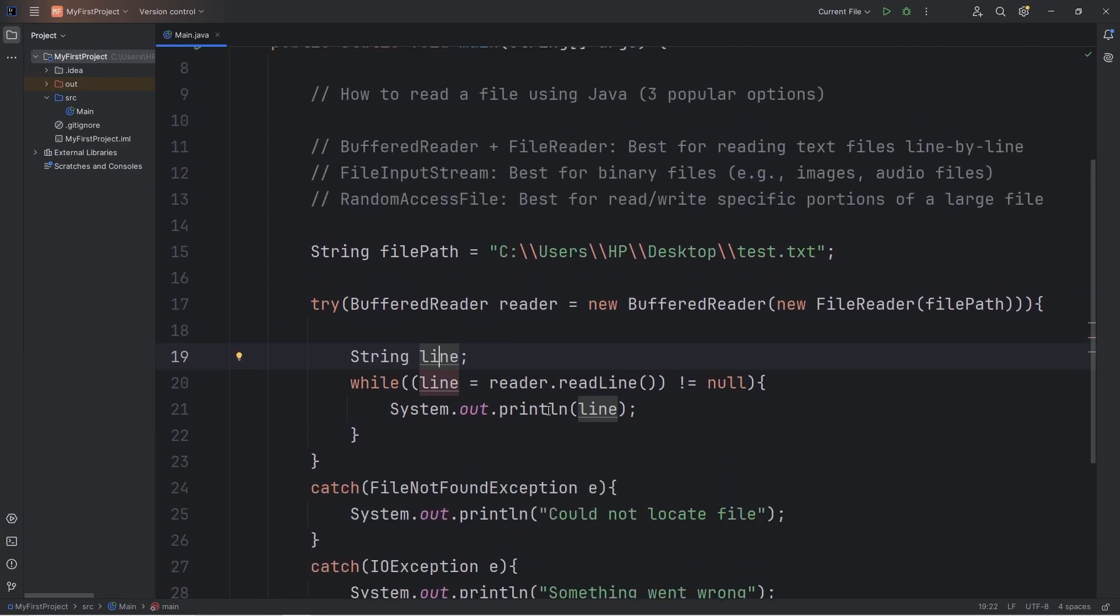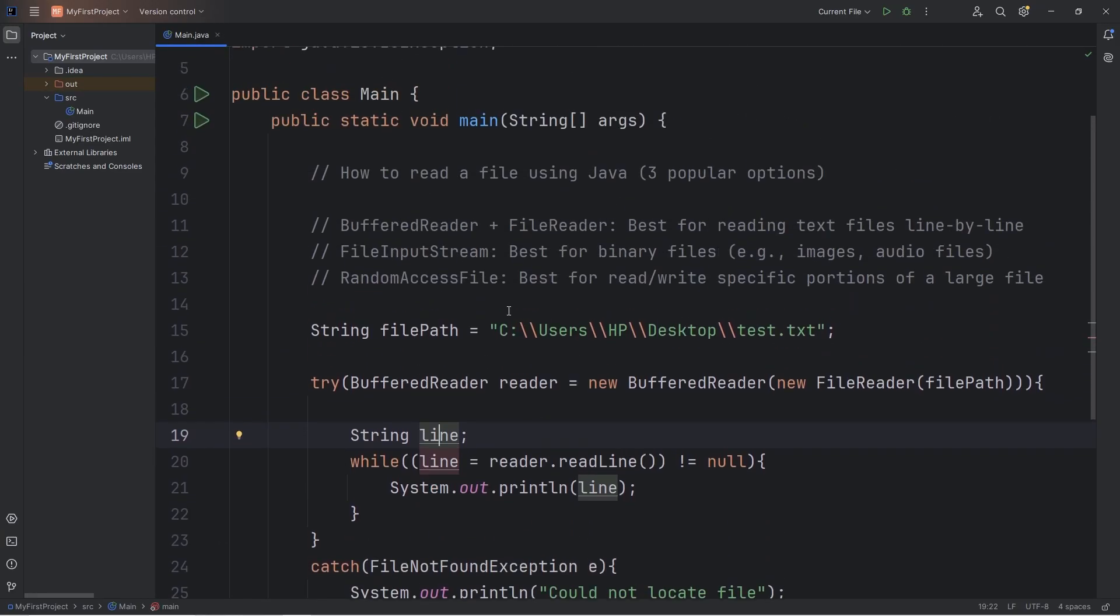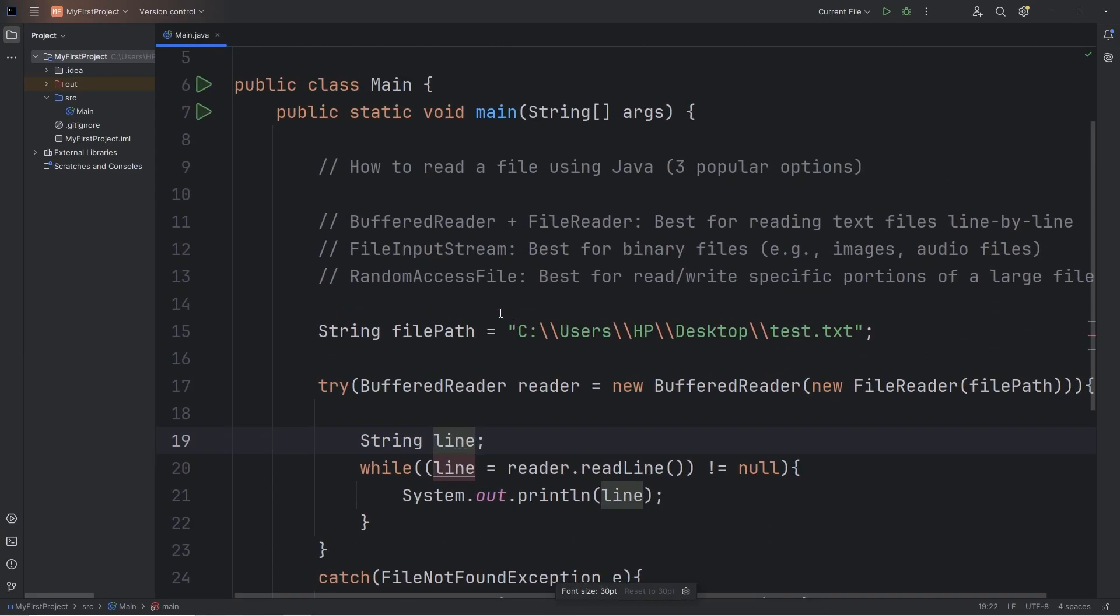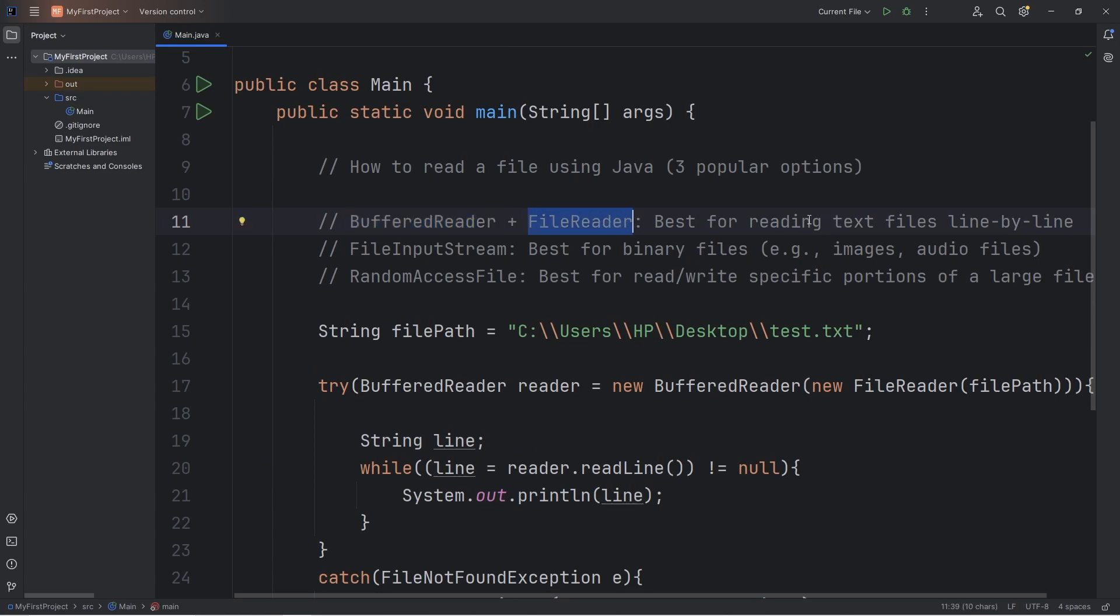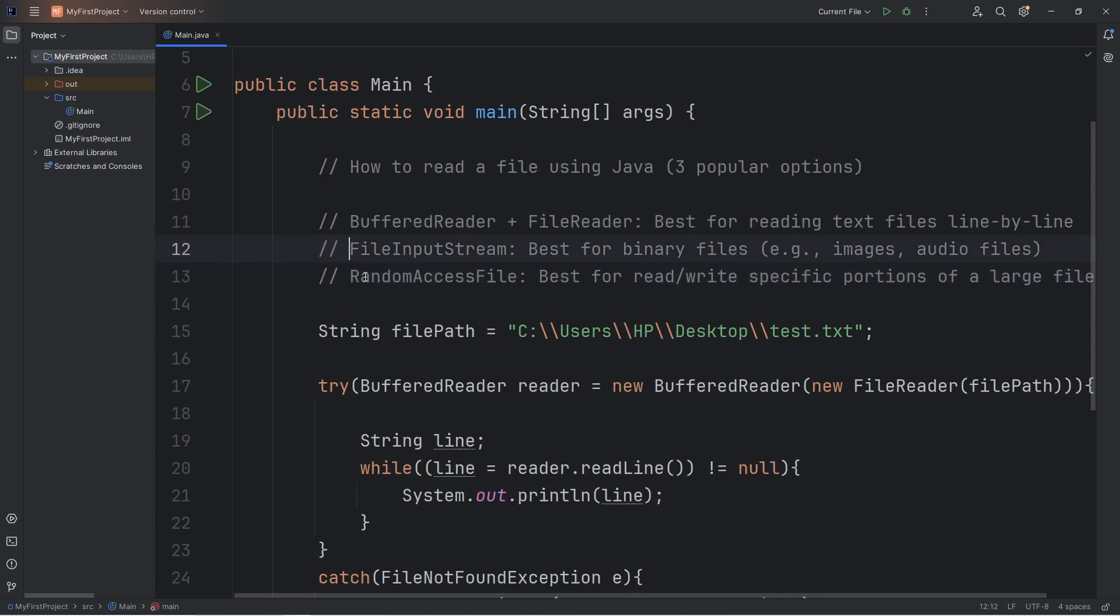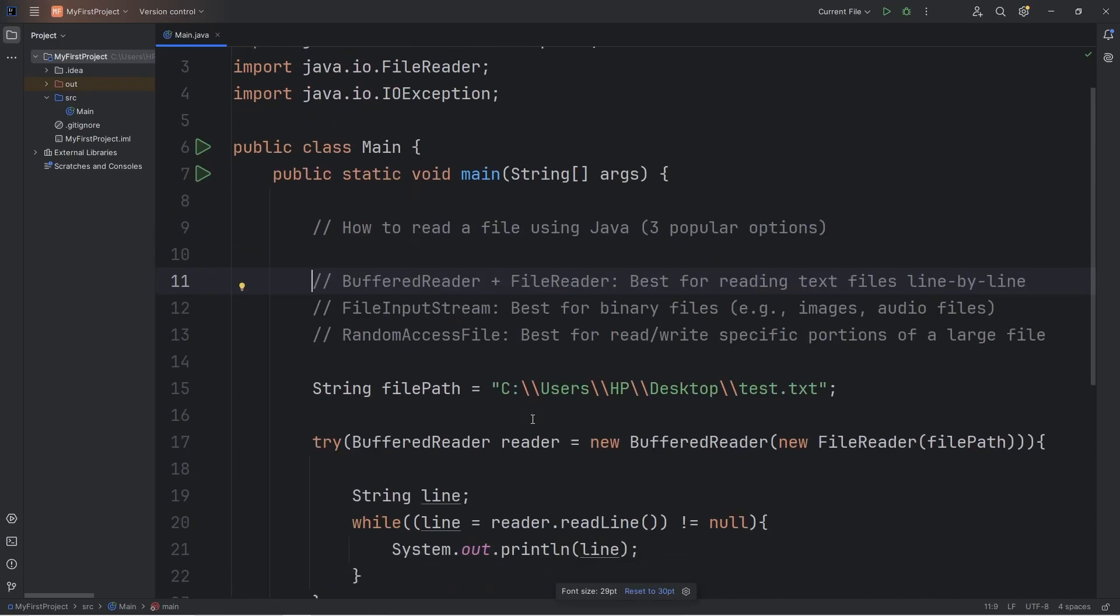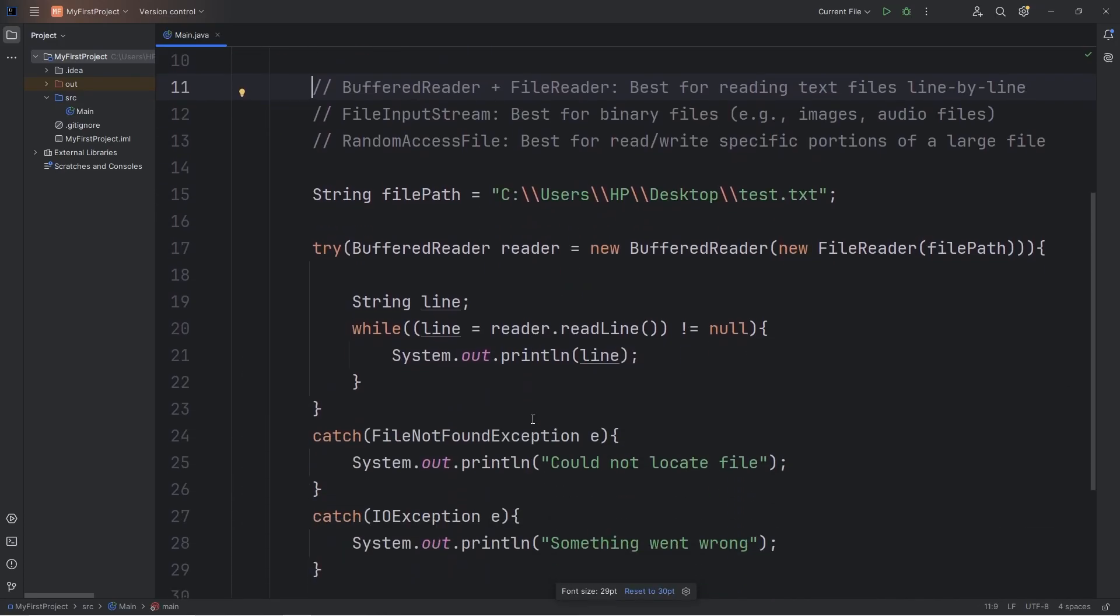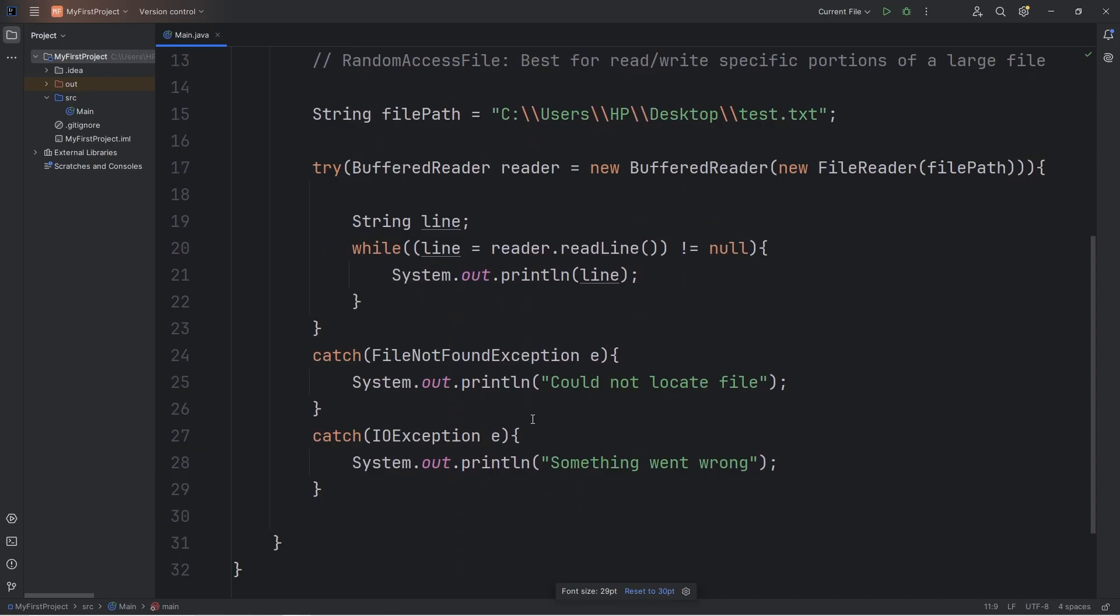So that's one way in which you can read a file using Java. You can combine a buffered reader and a file reader. It's best for reading text files line by line, but there's other methods you should be aware of too, such as file input stream and random access file. I'm not sure if I'll make videos on these yet. And well everybody, that's how to read a file using Java.